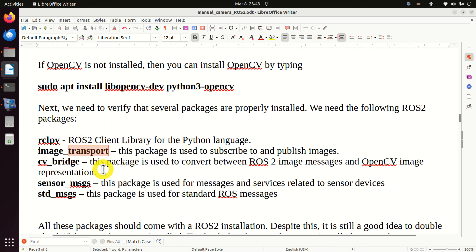Inside of this folder, we will place our publisher and subscriber nodes. Let's create the publisher node. The publisher node will be implemented in Python, so we need to create a completely new Python file. The name of the file will be camera_publisher.py. I'm using gedit. To make this video as short as possible, I will simply copy and paste the content of my publisher node and explain the code line by line.